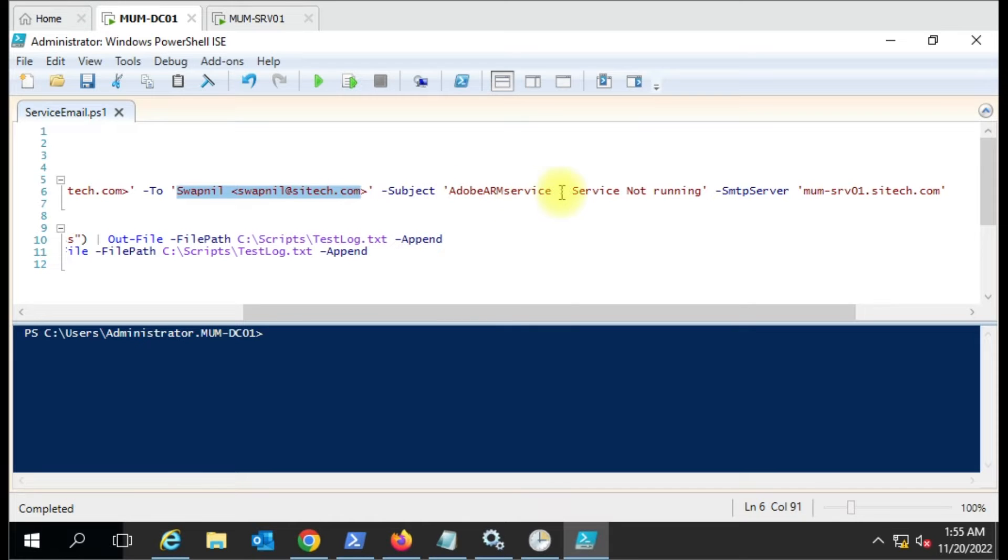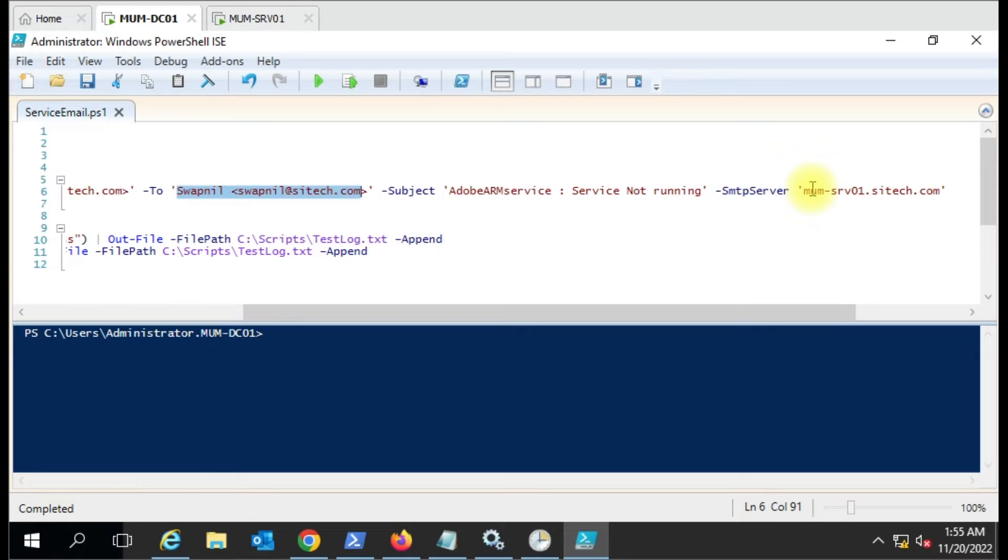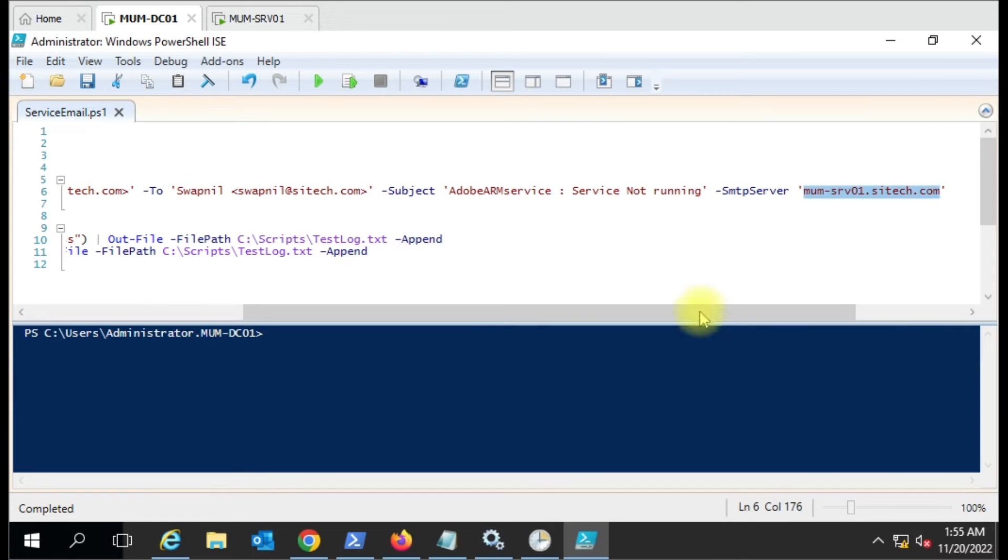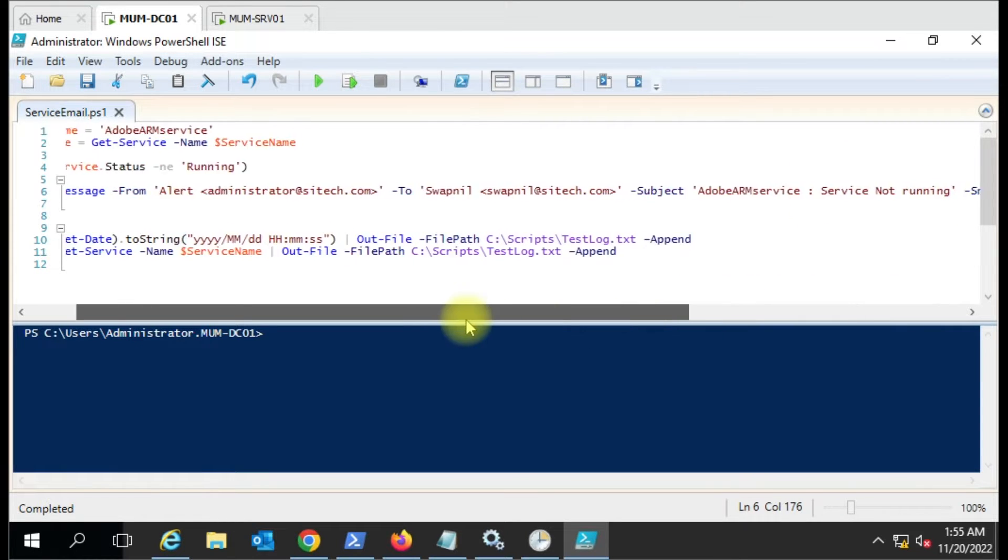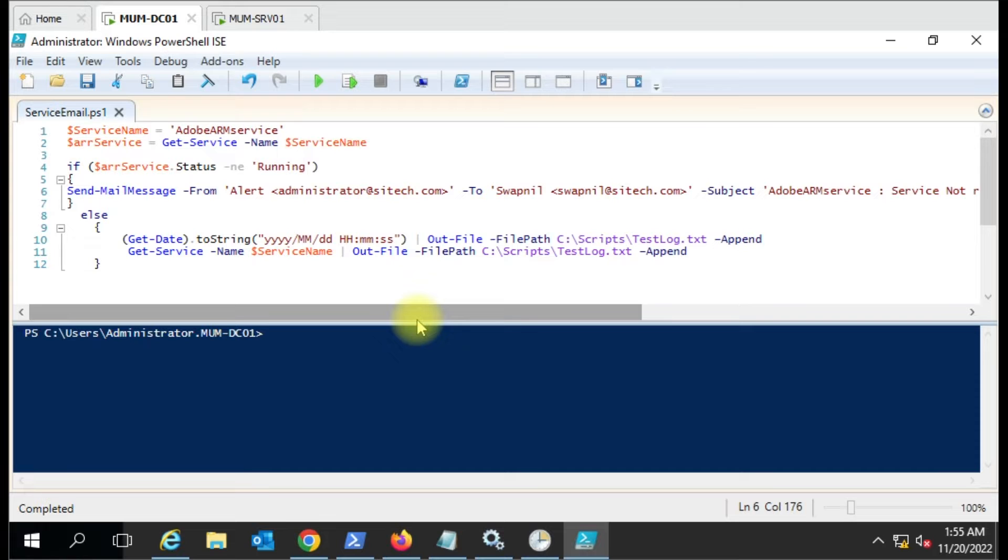This is customizable - you can put anything, including your service name. Here we're using 'service is not running'. For SMTP, I have installed Exchange Server and configured the open relay, so it's not asking for username and password. It's directly sending the email from this SMTP server.